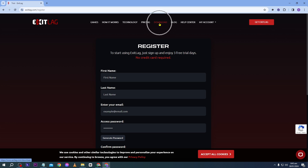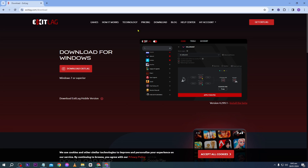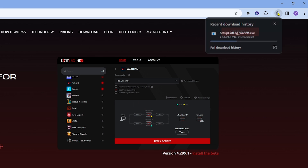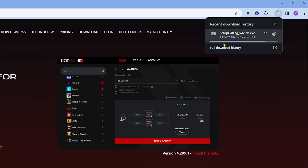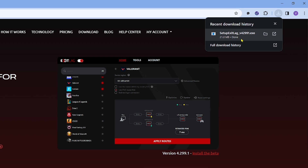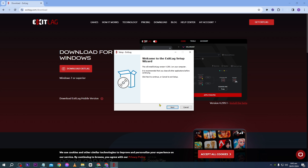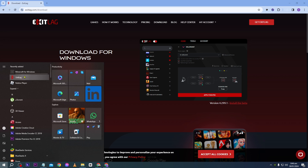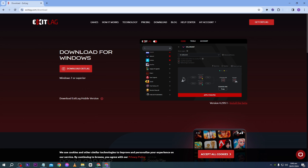Once you already have your account, click the 'Download' button, then click 'Download ExitLag' and install it. Click through and follow the prompts to complete the installation.